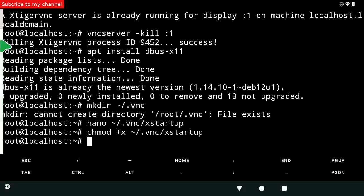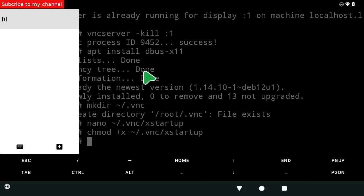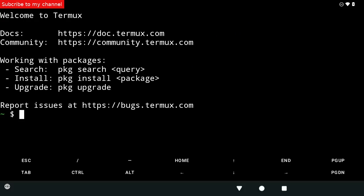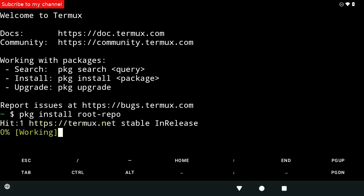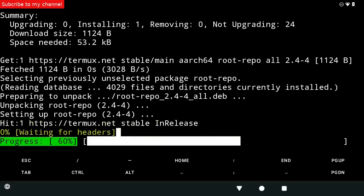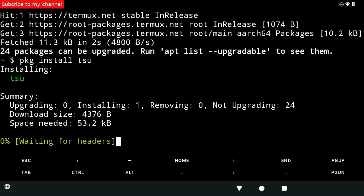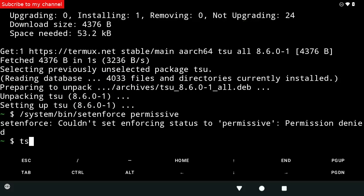Open a new window in Termux. In the new window, continue executing the following commands. Command number 12: pkg install root-repo. Command number 13: pkg install tsu. Command number 14: tsu.